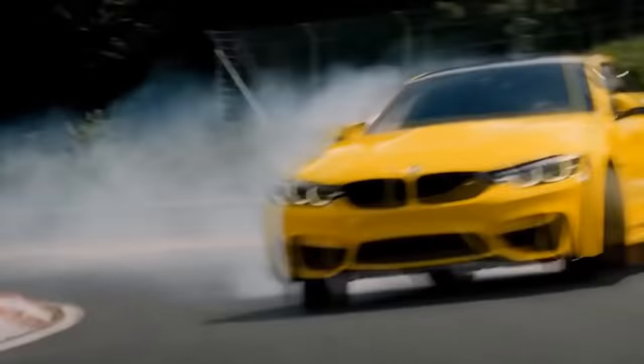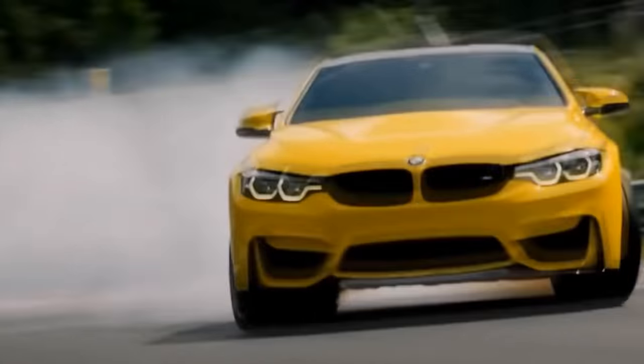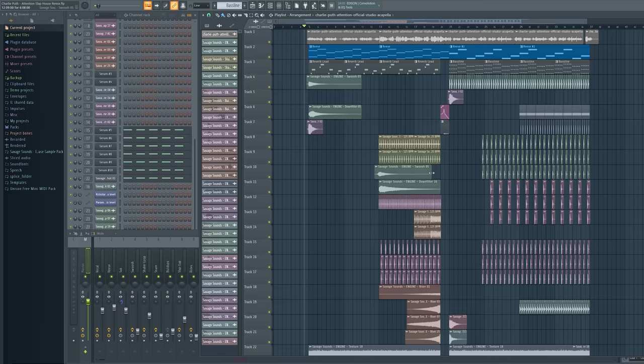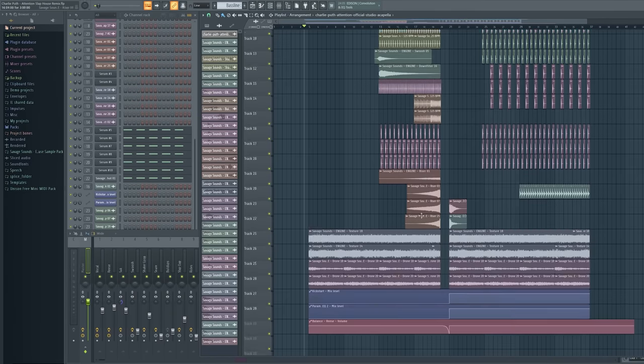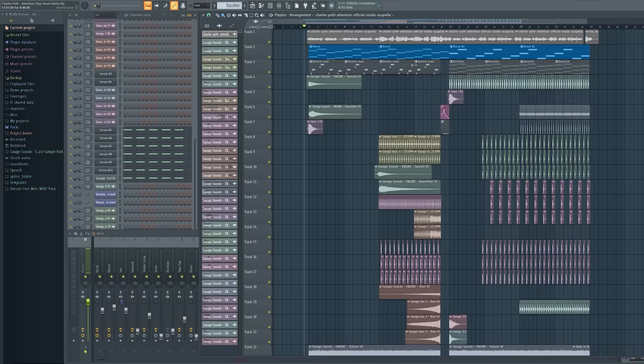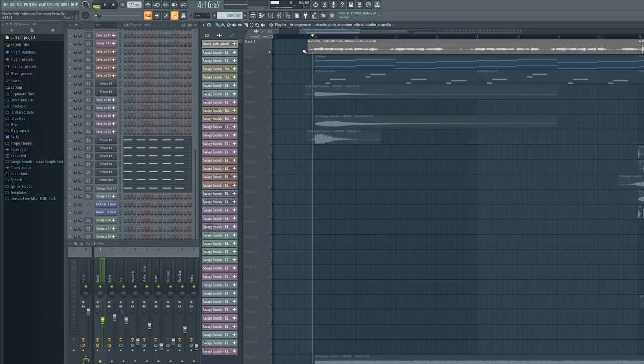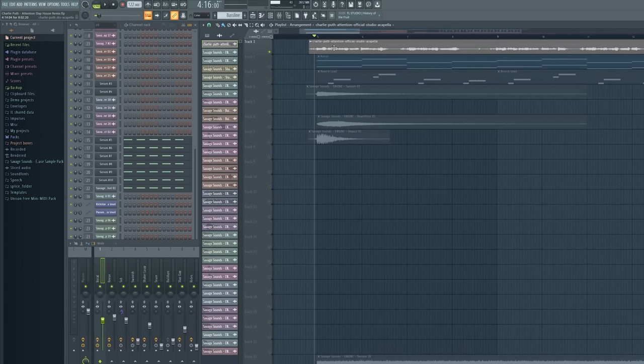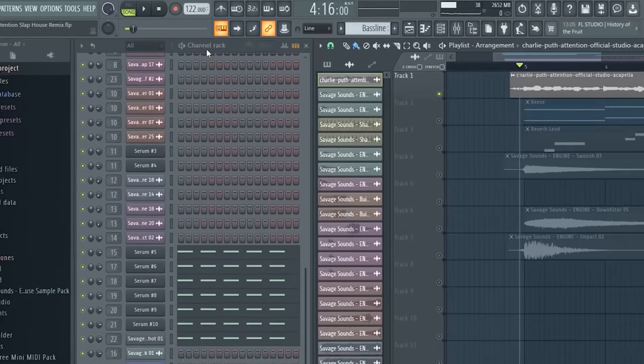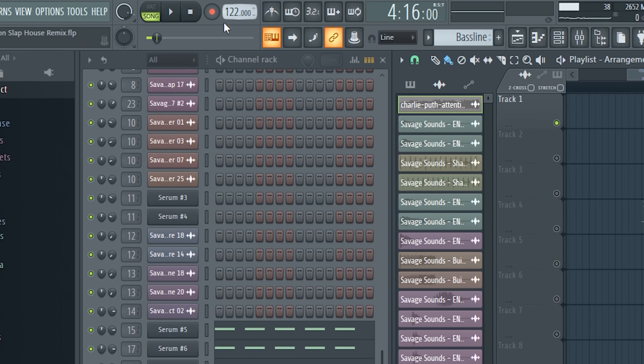So I already finished this project, and I show you everything I've done here. So first I drag the acapella into FL Studio, and I strapped it to the BPM of 122.